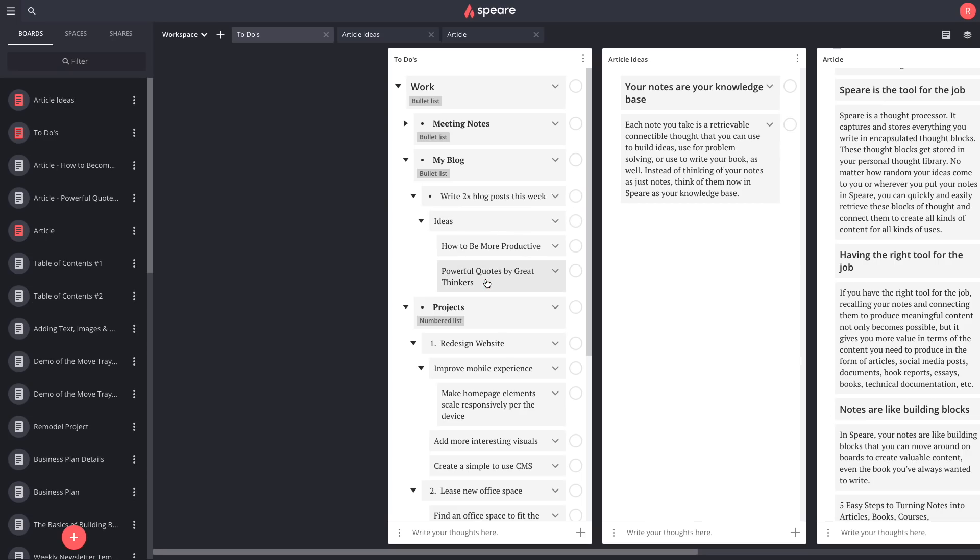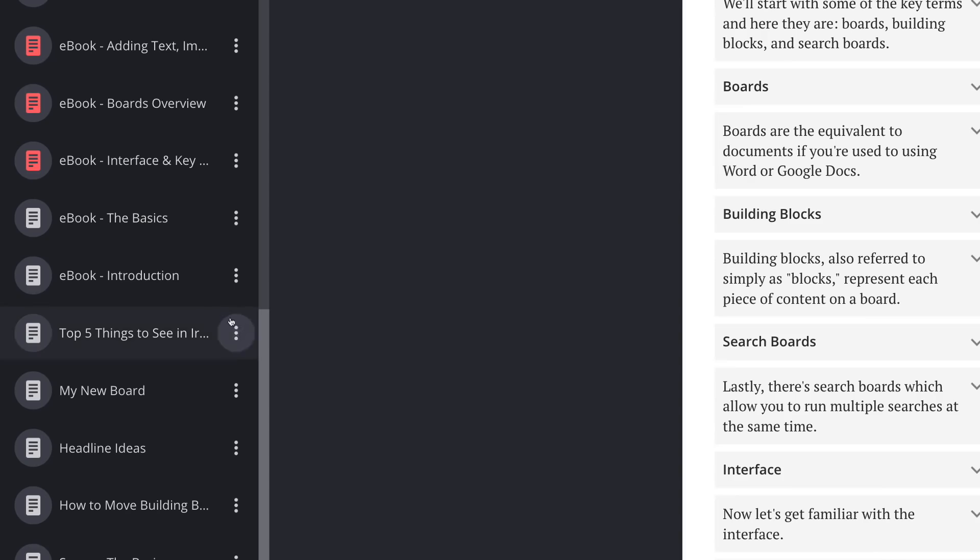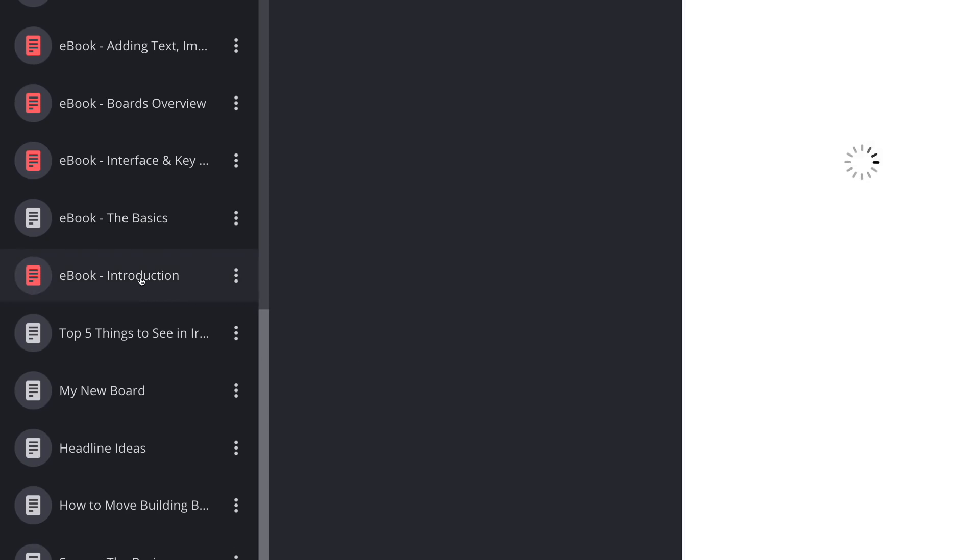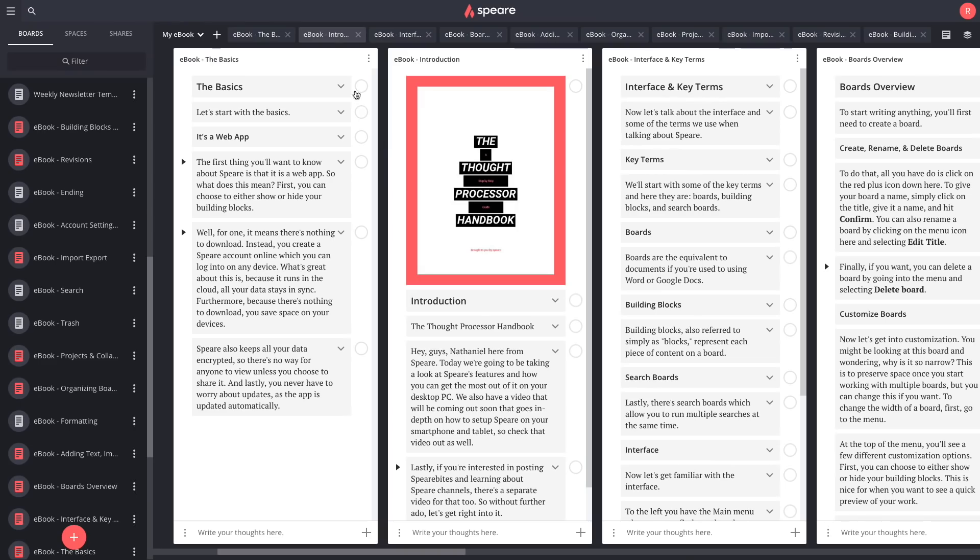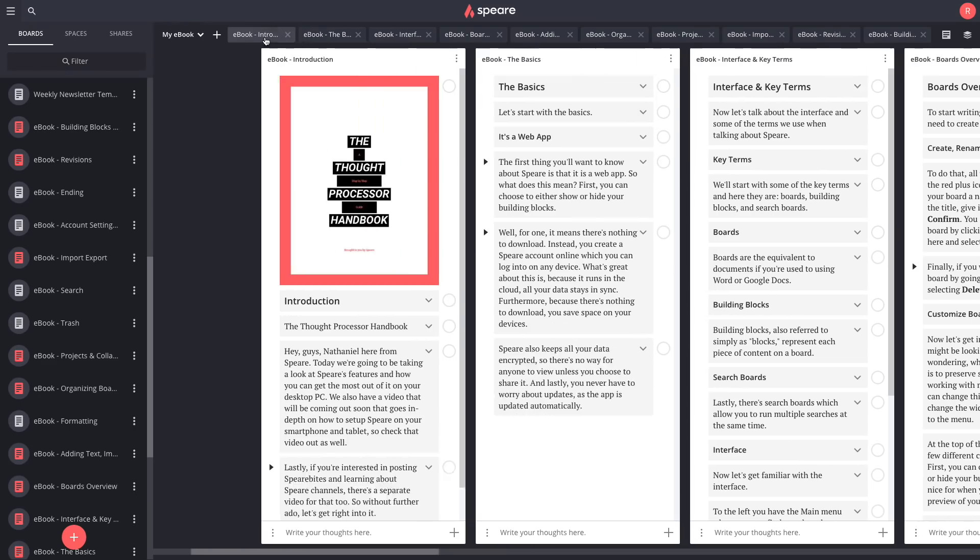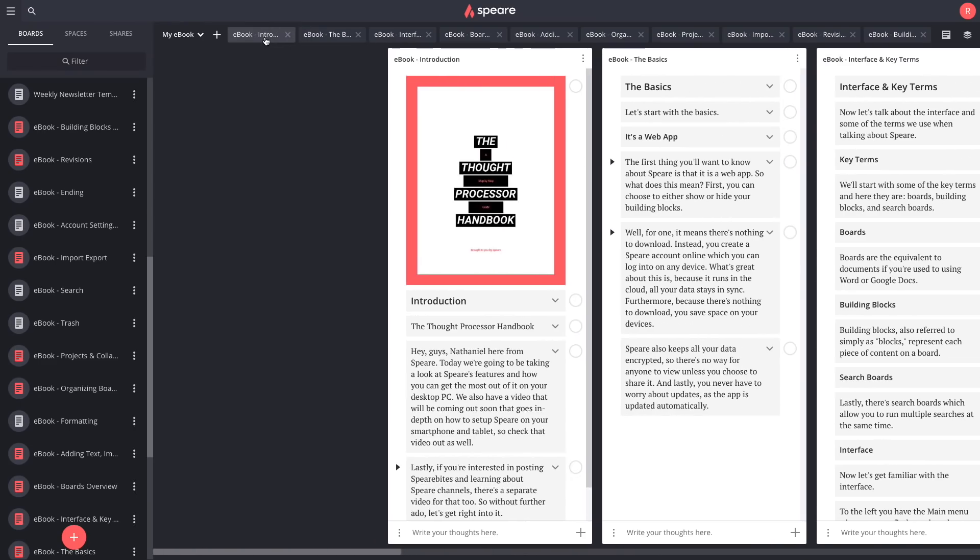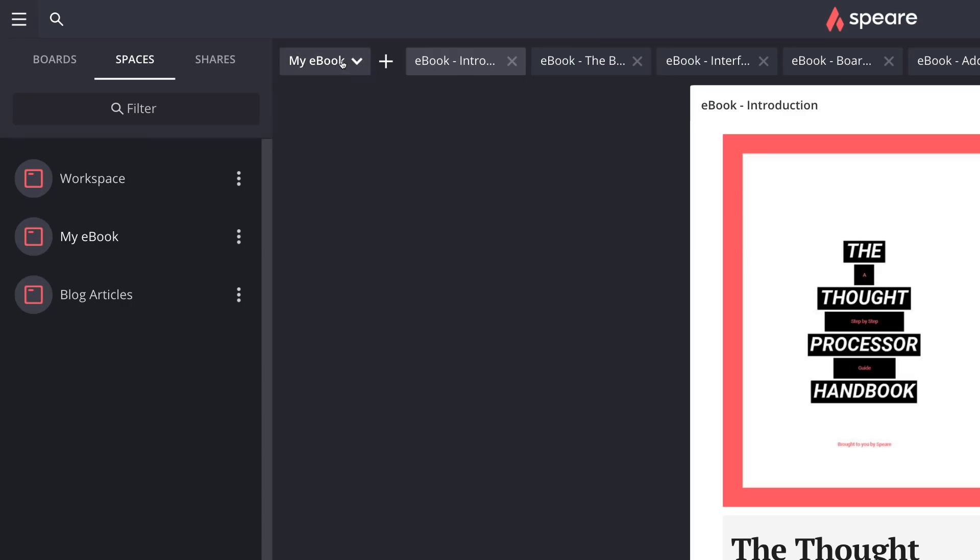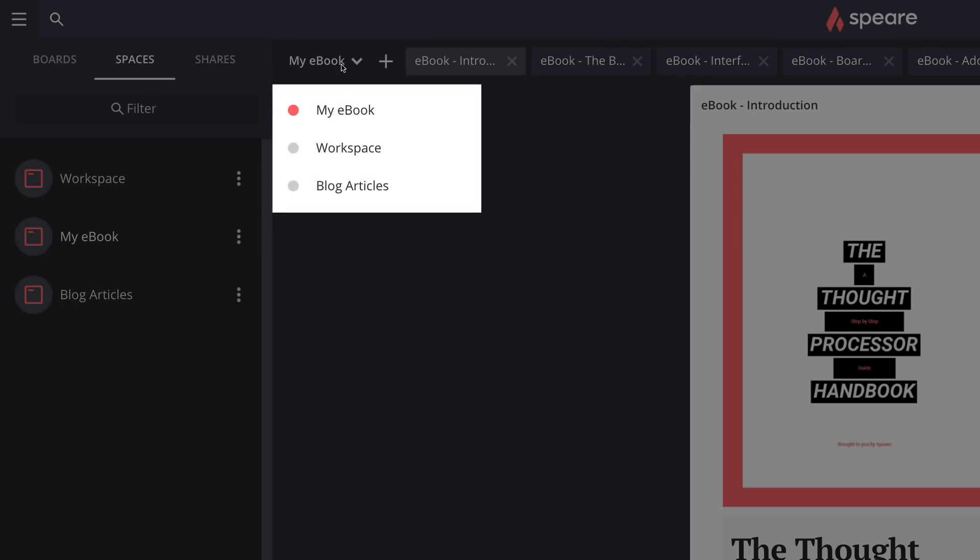Working on large projects? Open as many boards as you need and keep everything neatly organized. Even work on multiple projects with Spear spaces.